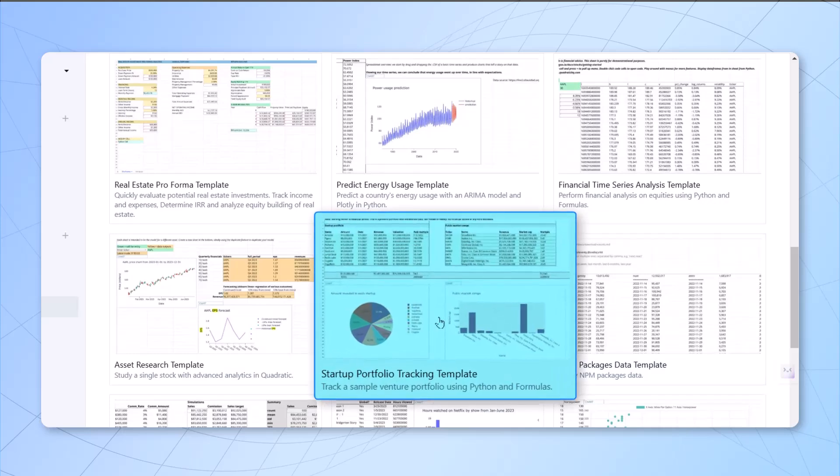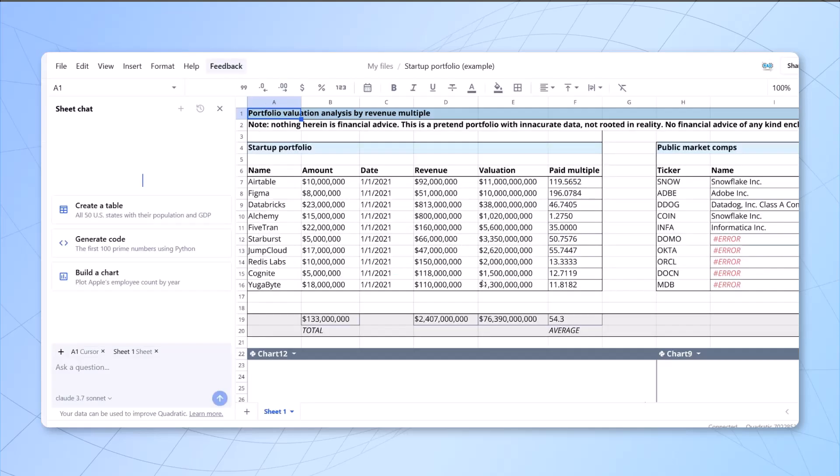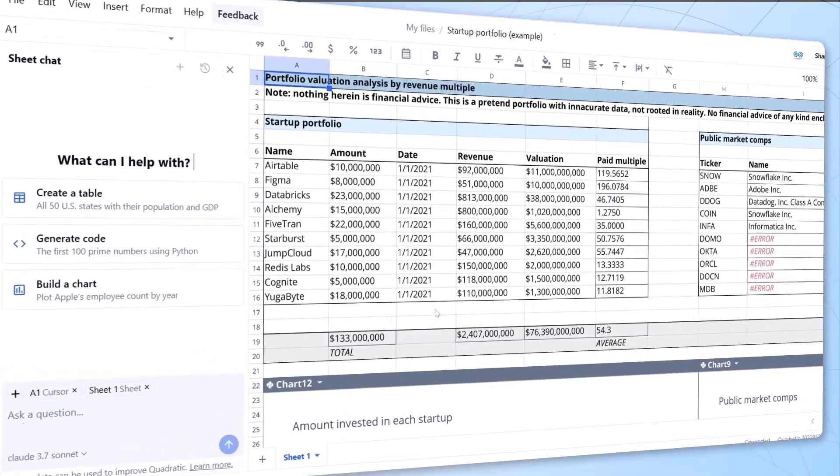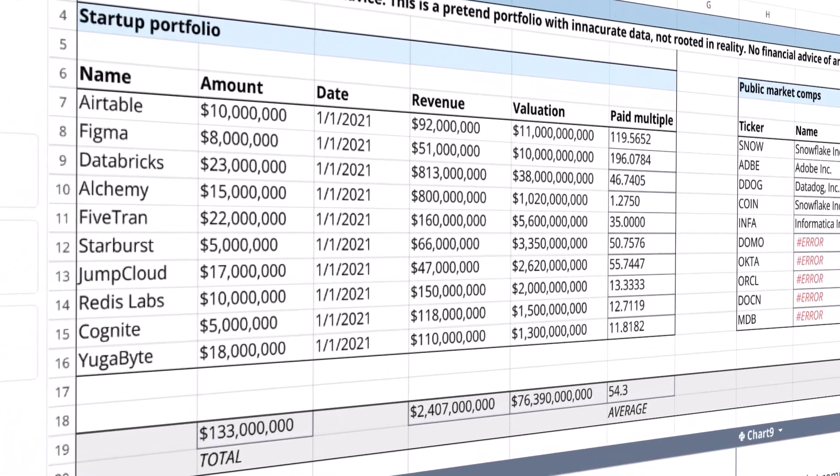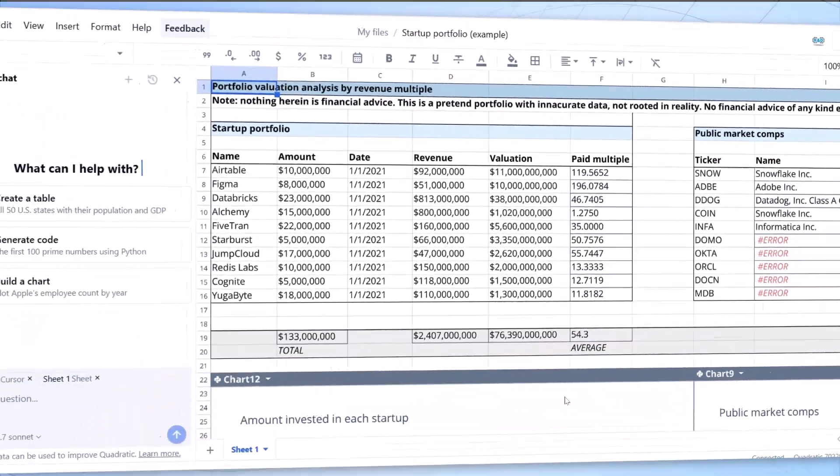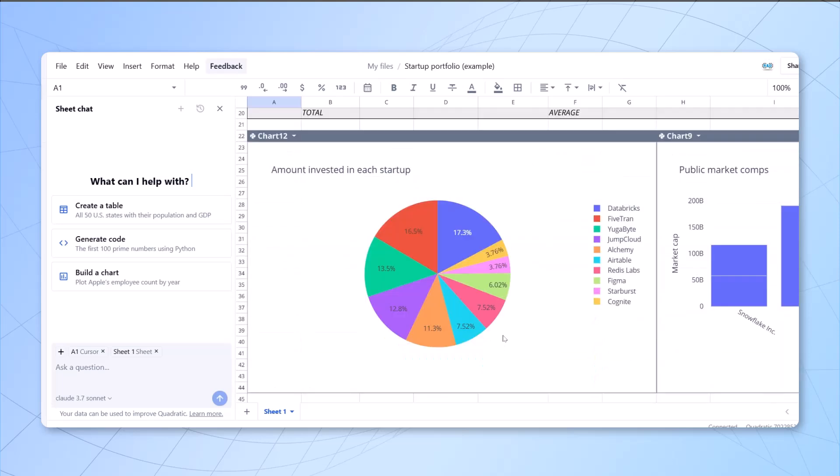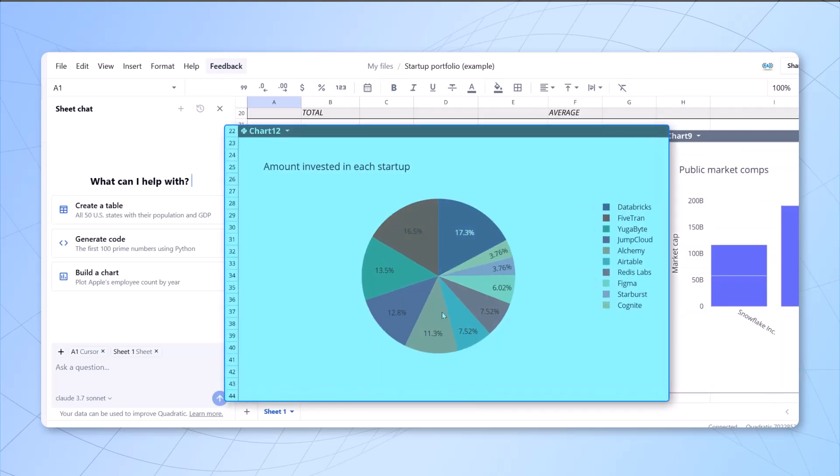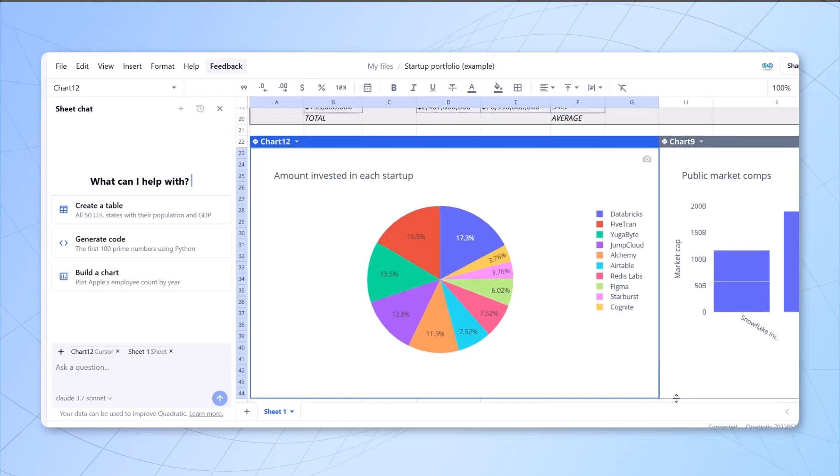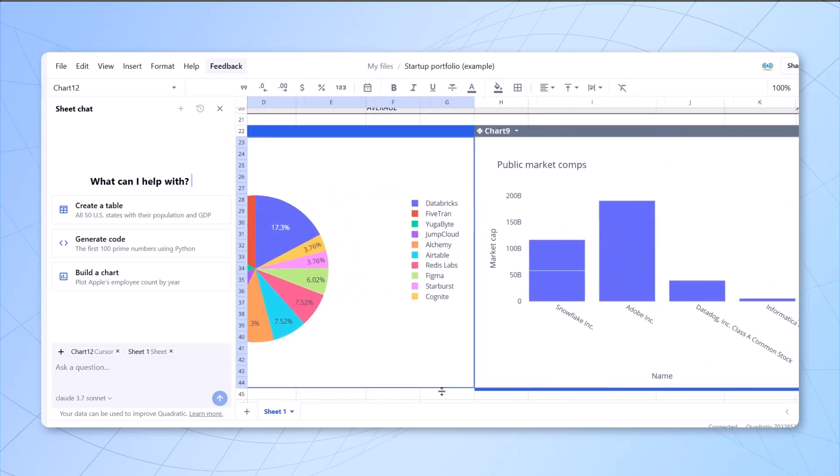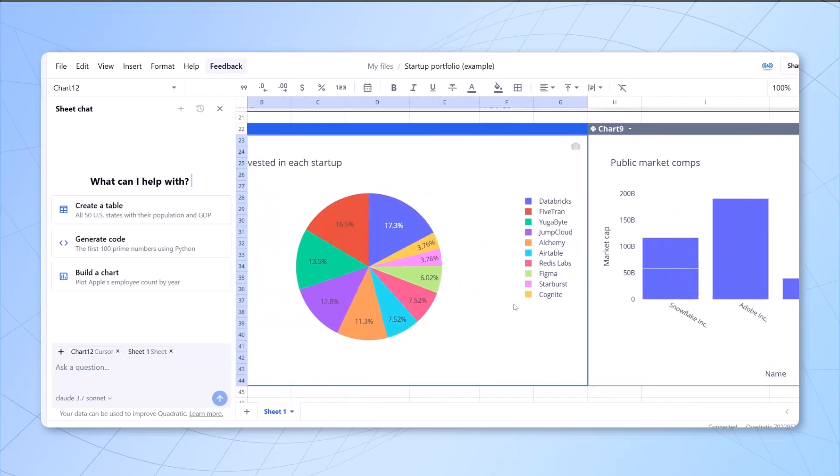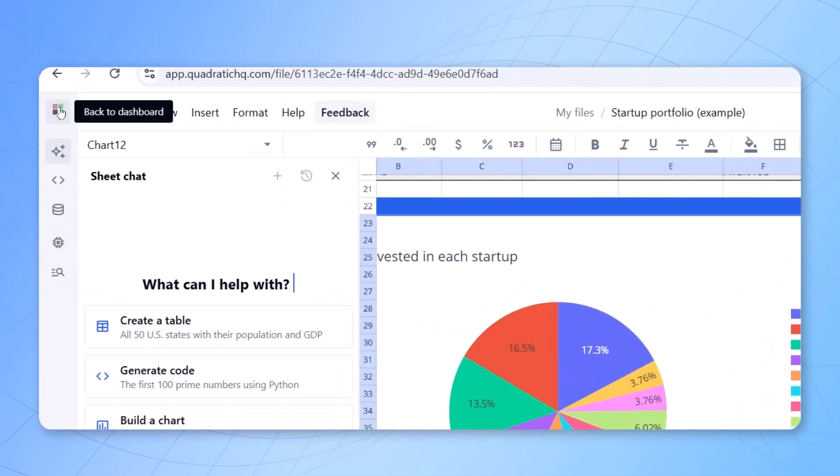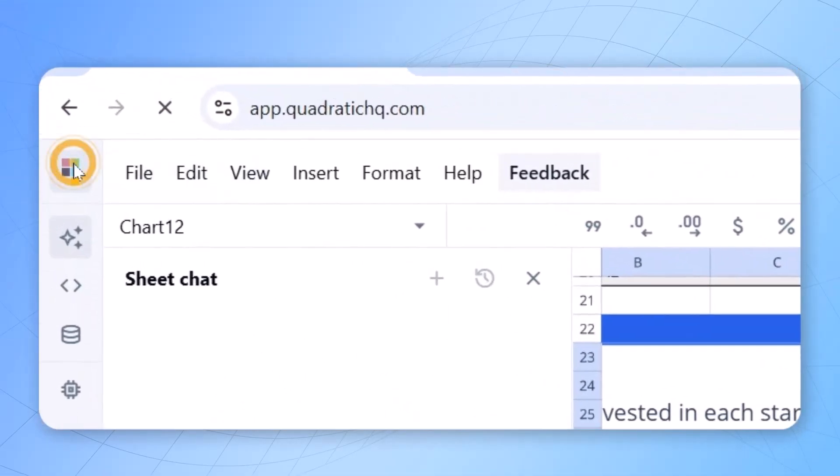Maybe what we can do is we can just click on startup portfolio tracking template. Once you click on that, it will create dummy data along with the visuals already present on it. If you're working in this particular department, let's say startup portfolio, you might change the numbers and start working on that. The visuals are already created, you just need to see the data and accordingly you can use it for your purpose. If you want to modify something, you can put a prompt and you can get the work done.